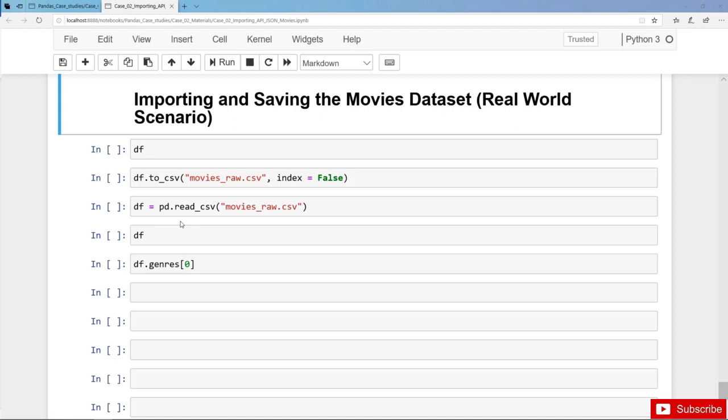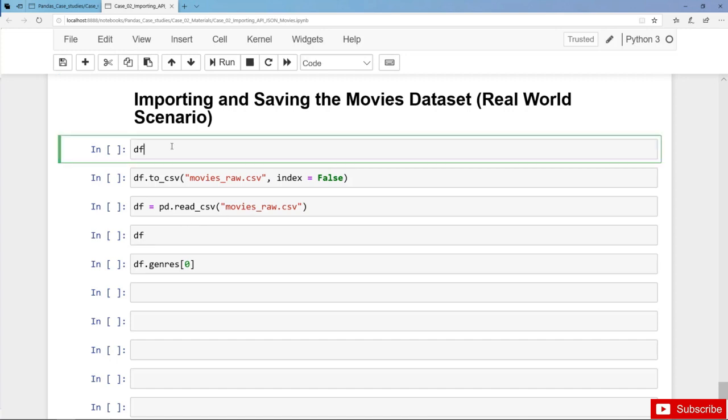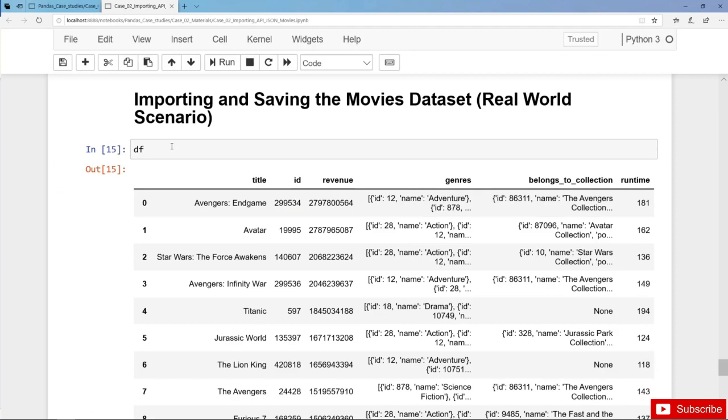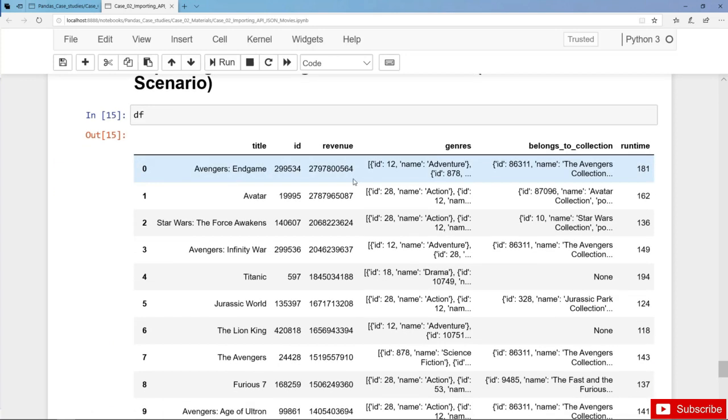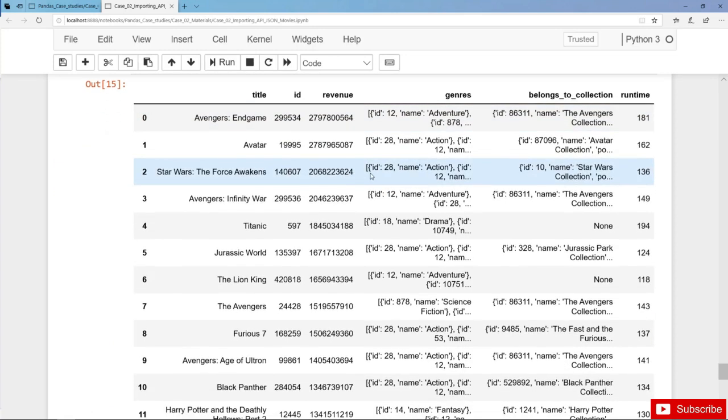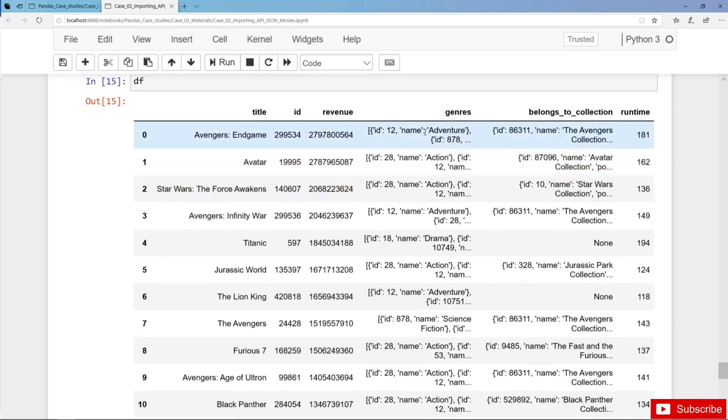Now in this lecture we are starting with our freshly imported movies dataframe DF, and still we have nested data in the columns Genre and Belongs to Collection and more.